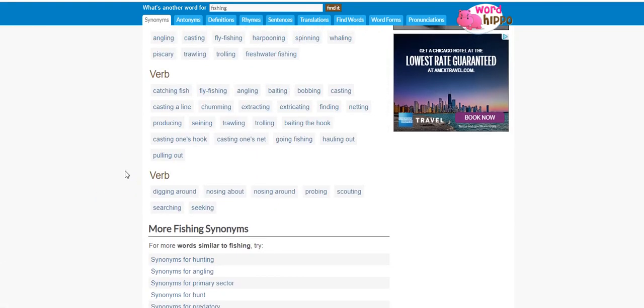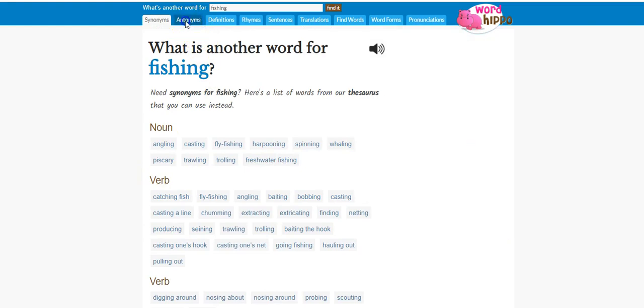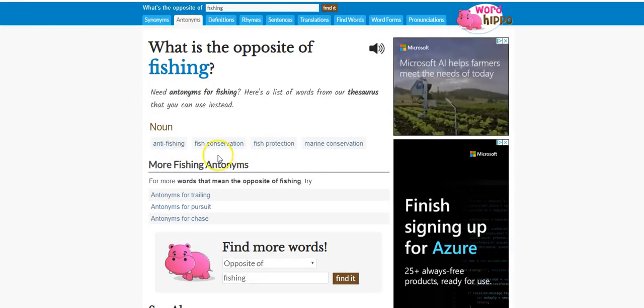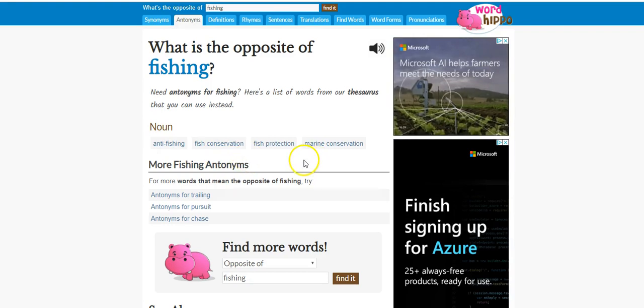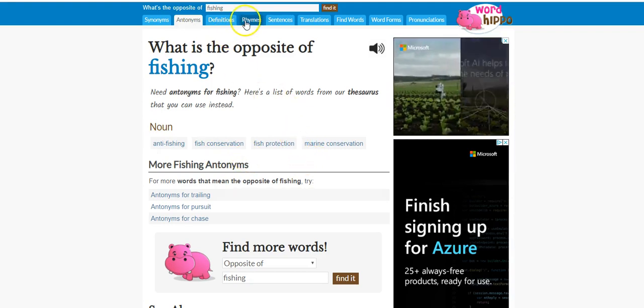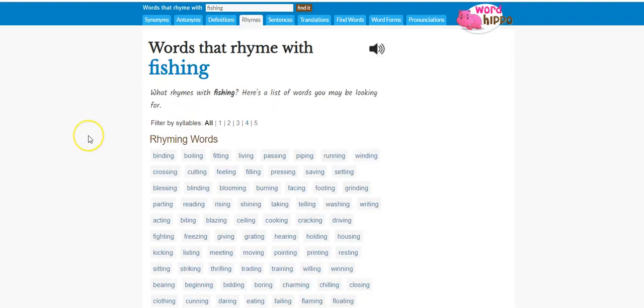And it even has some translations down here for you. And then another thing you can do is go to the next one, antonyms. You can look at anti-fishing: fish conservation, fish protection. Here's another thing you can do, I really like this part, the rhyming.